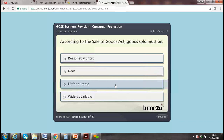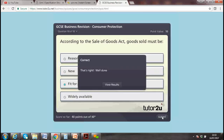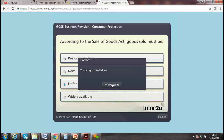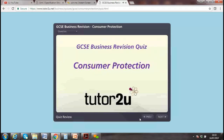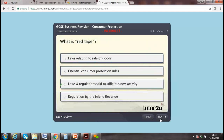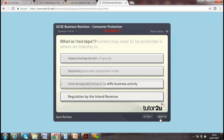Back to the Sale of Goods Act 1979 — goods need to be 'fit for purpose.' Yes, well done — correct! If goods are not fit for purpose, you have the right to return them. Red tape refers to laws and regulations said to stifle business activities.